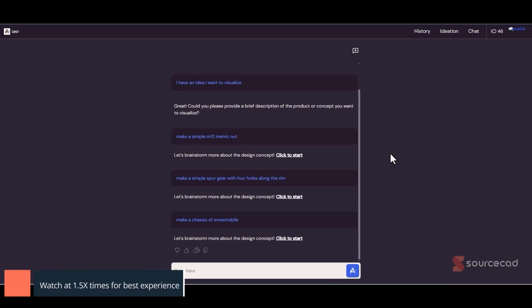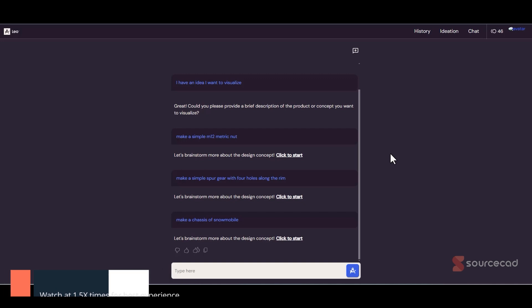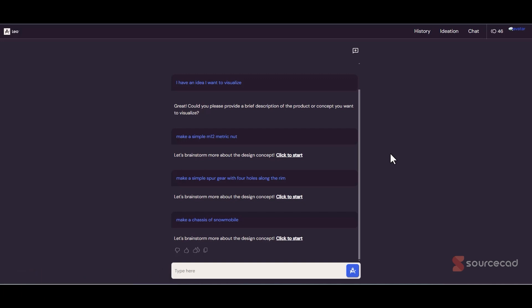The first one on my list is Leo. This is a really great AI tool if you want to generate quite precise 3D models. What I'm talking about here is CAD models, not just artistic 3D characters for game design. For example, let's say we want to make a simple metric M12 nut.